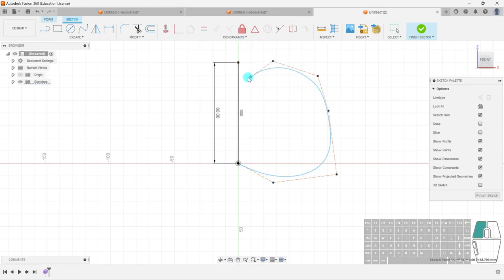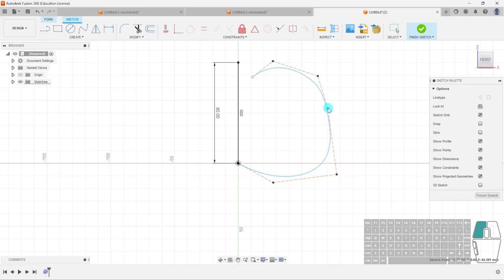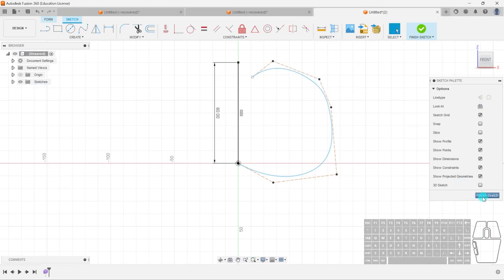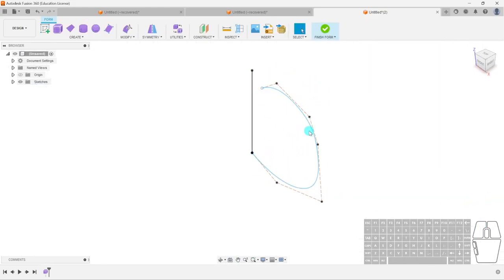We want to be very sure not to connect the end of the spline — just leave it out somewhere here. That's so we can put the stem in later. I think this looks okay, maybe a little bit lower here. I'm going to finish the sketch, and now I've got my sketch with the spline.